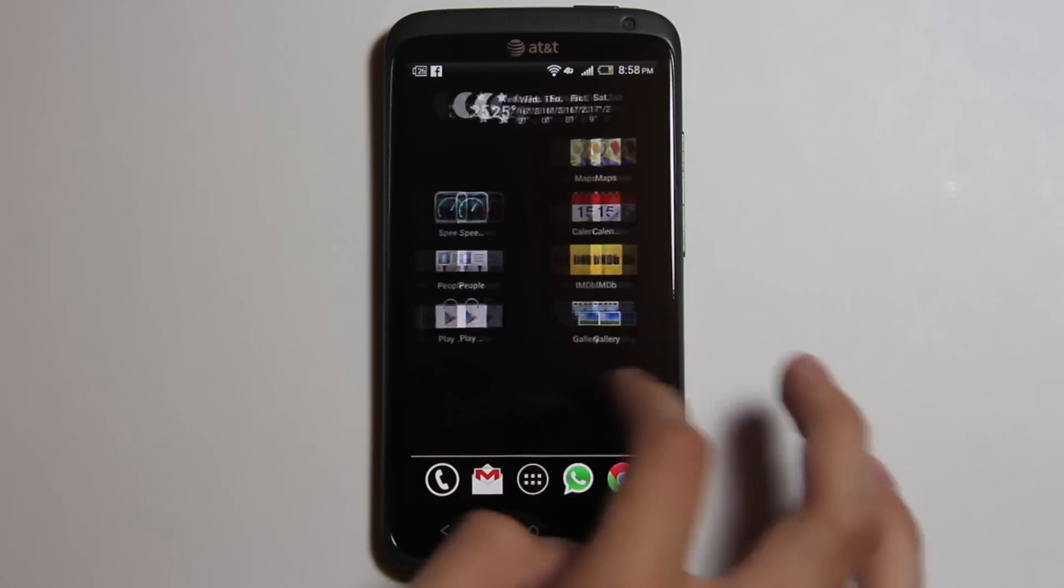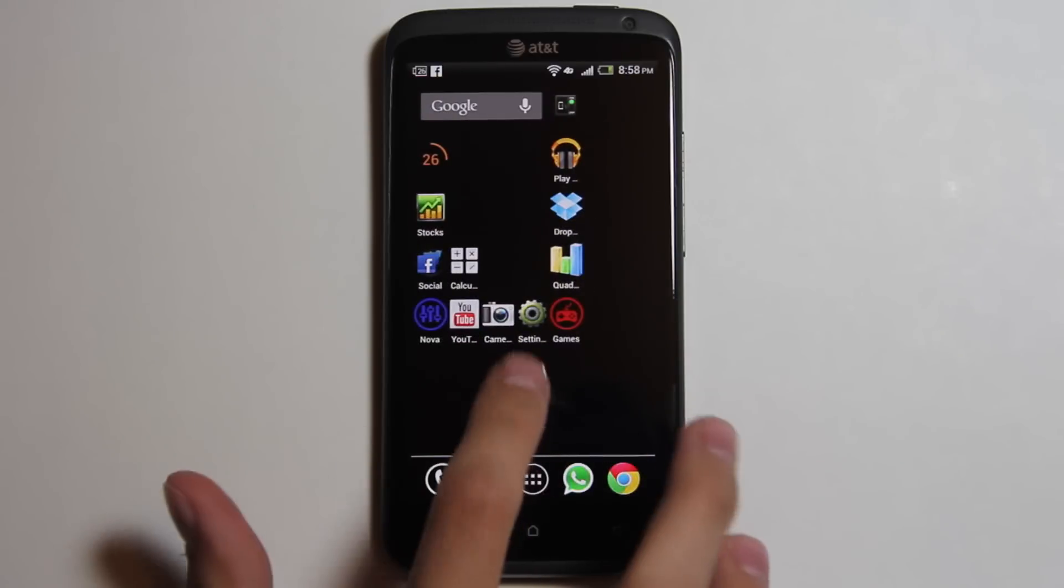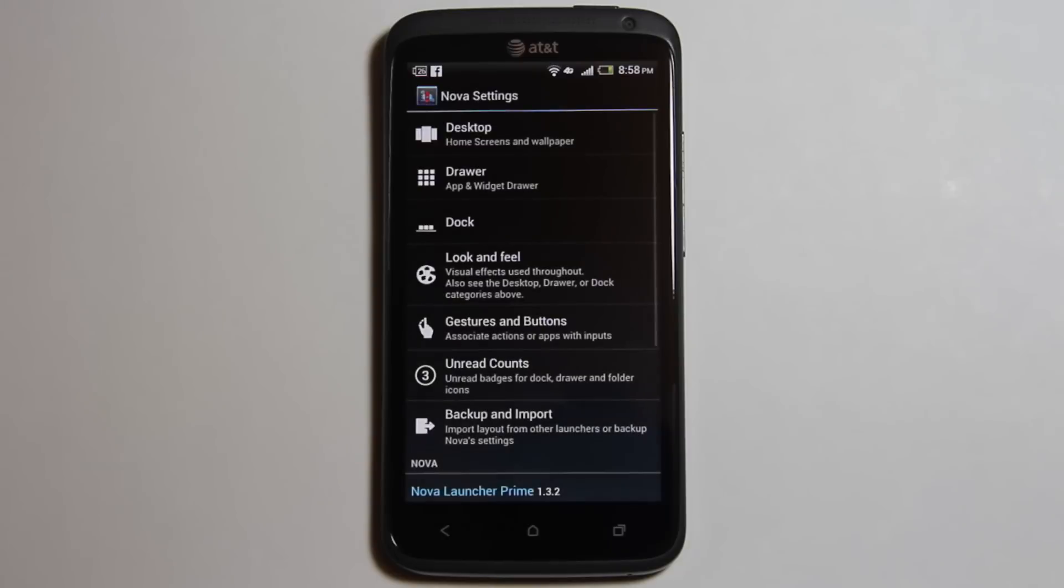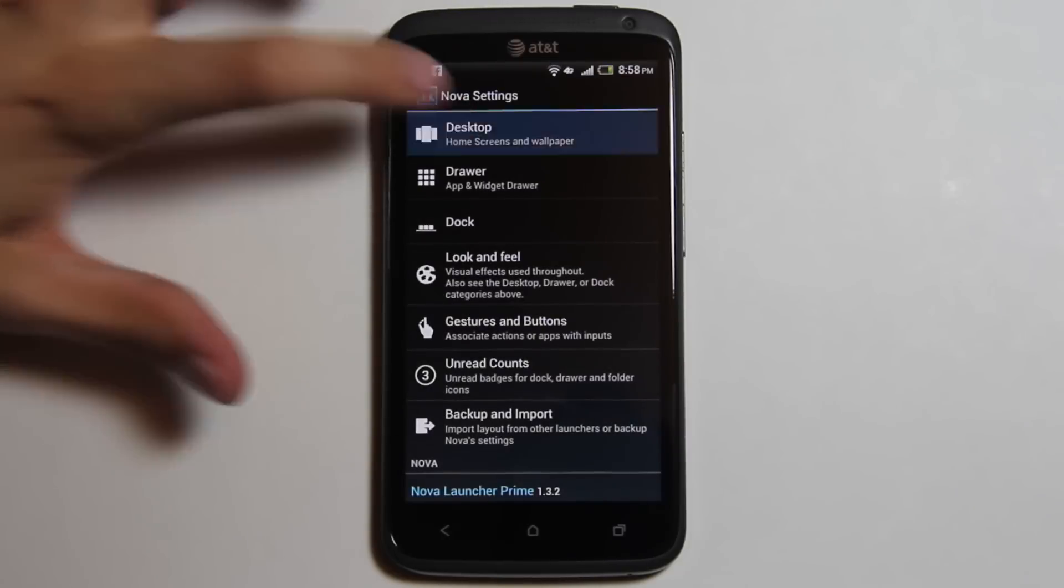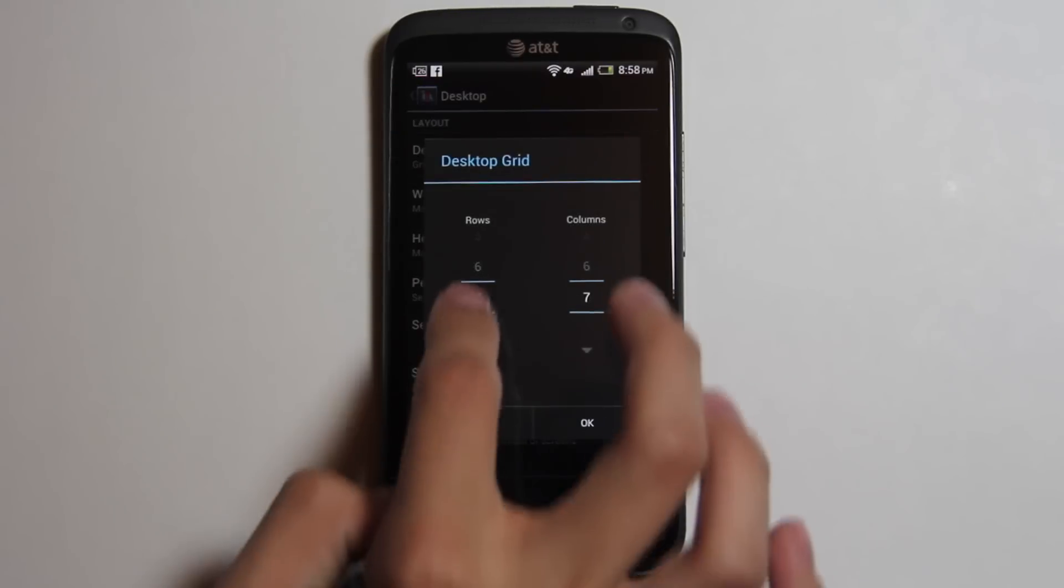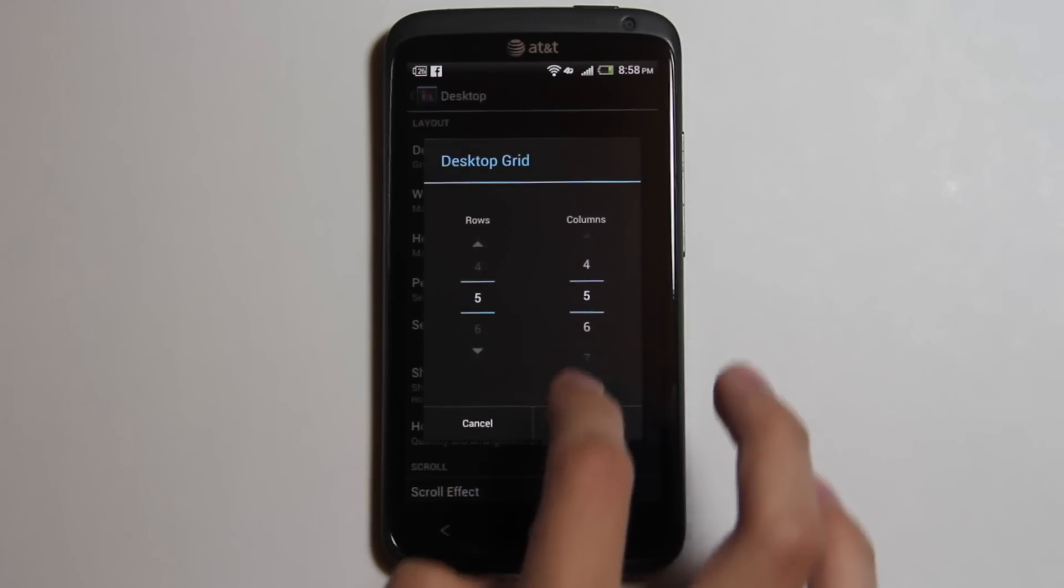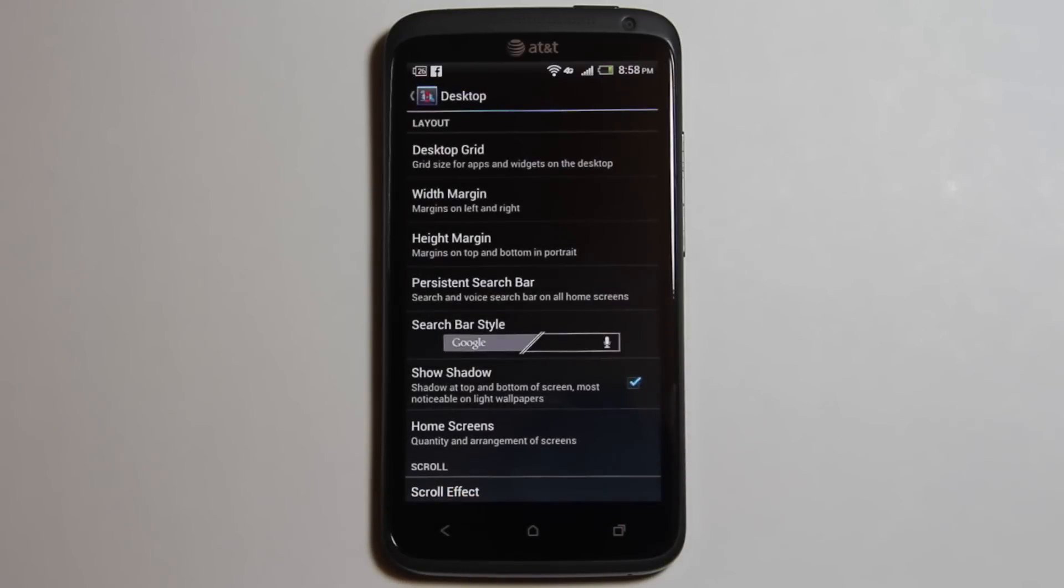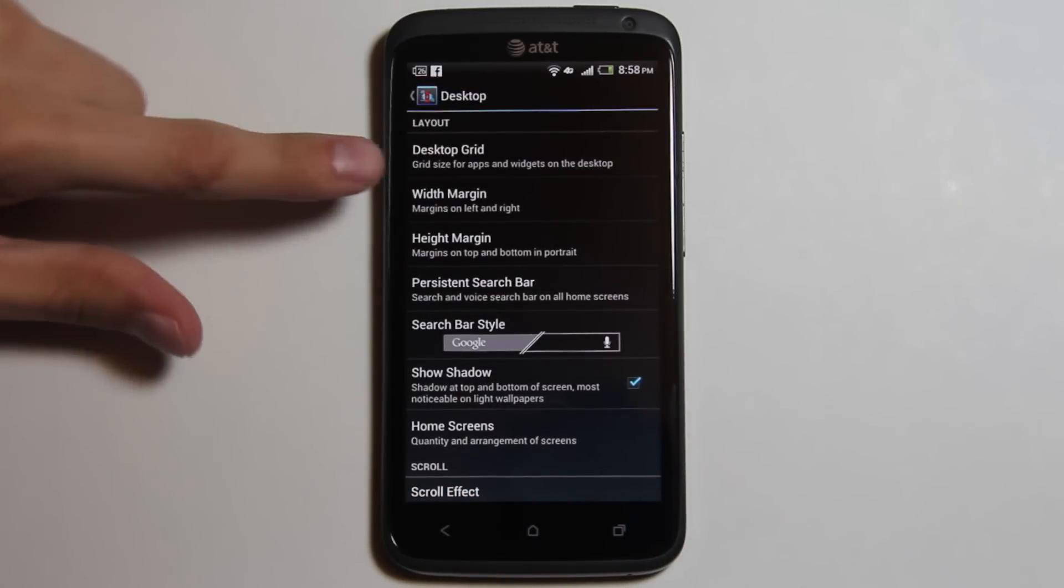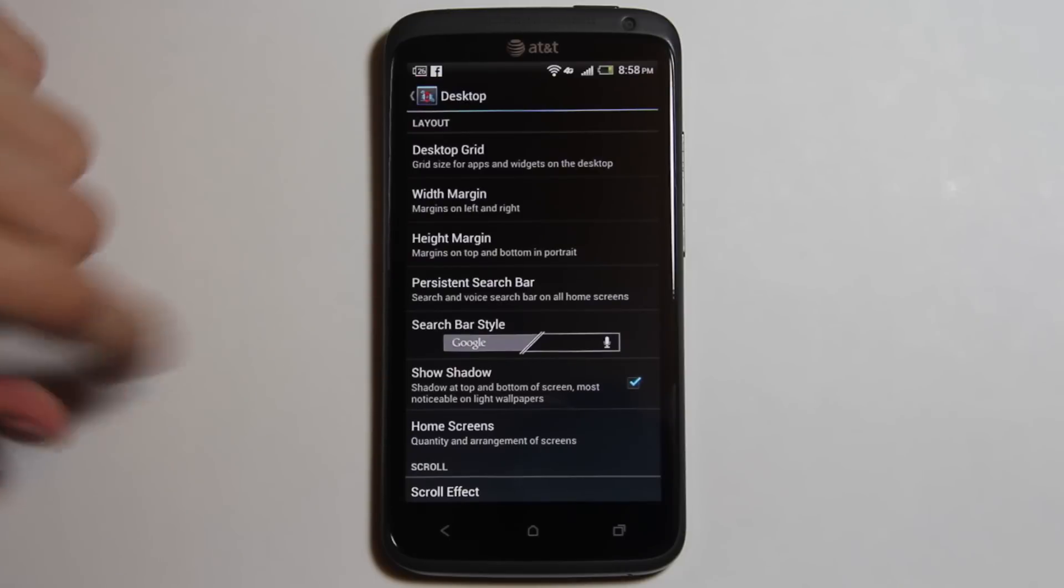You can also double tap on the home screen to access Nova settings. You can also change the width and height margin.